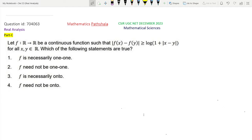Let f: ℝ → ℝ be a continuous function such that |f(x) - f(y)| ≥ log(1 + |x - y|) for all x, y belonging to ℝ. Which of the following statements are true? (A) f is necessarily one-one, (B) f need not be one-one, (C) f is necessarily onto, (D) f need not be onto.